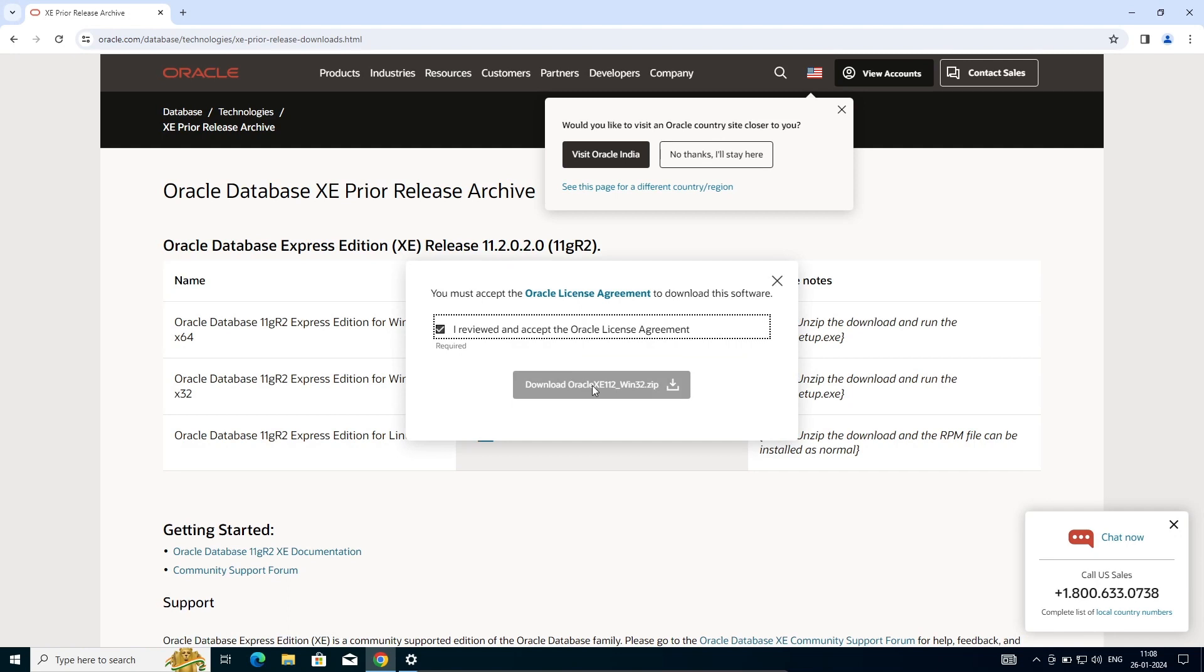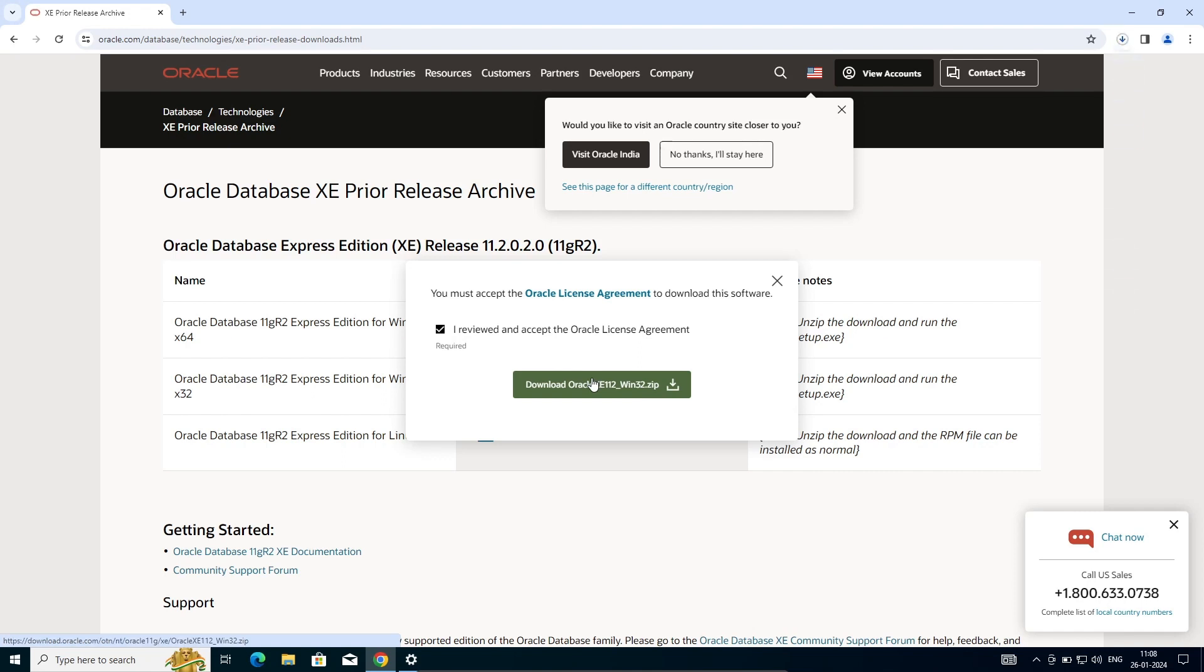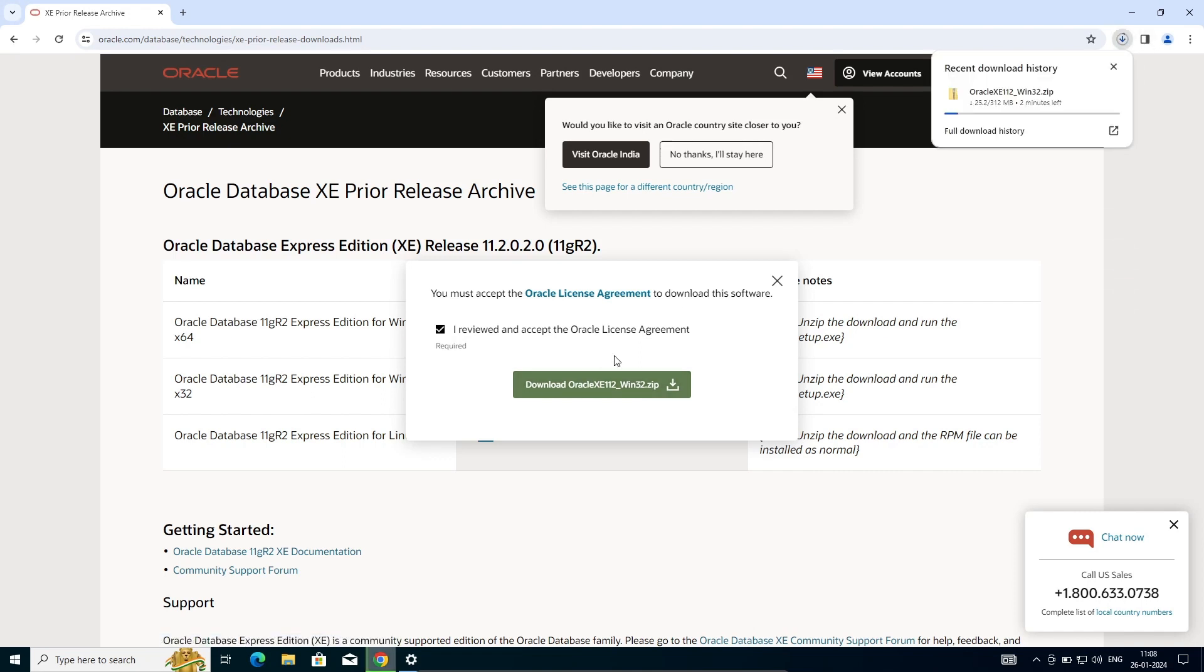Then you need to click on this checkbox and click on download Oracle. Since I logged into this Oracle account, you can see the file is downloading, Oracle XE 2 Win zip.